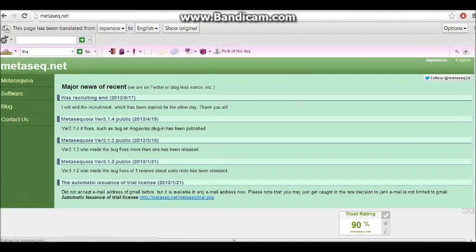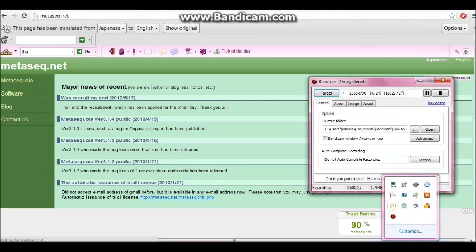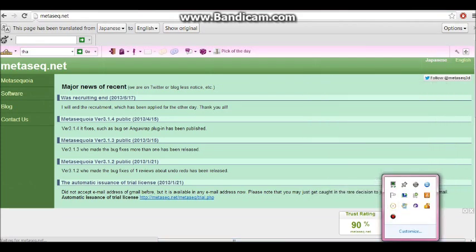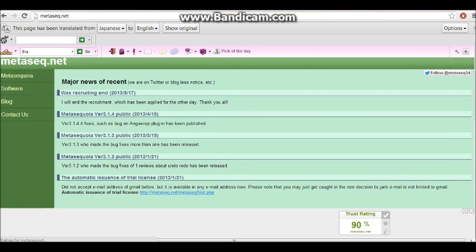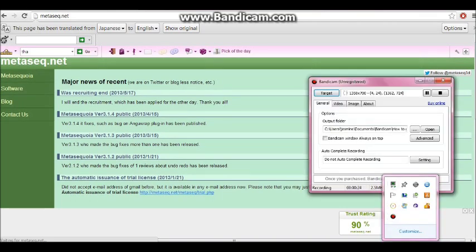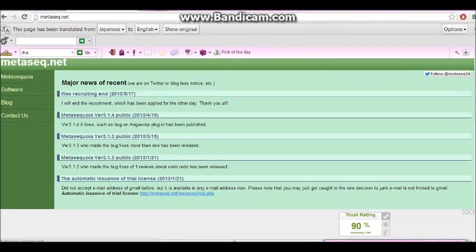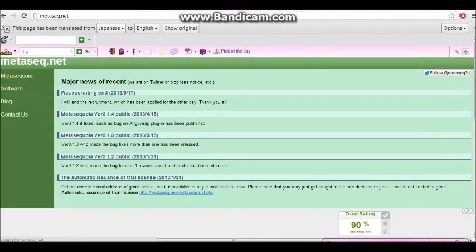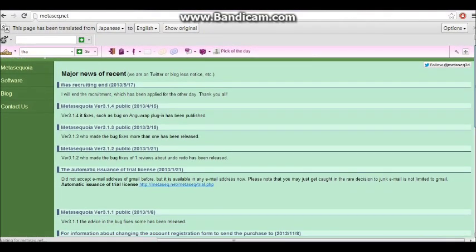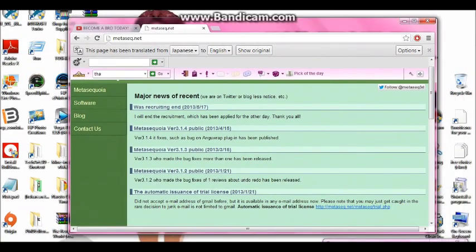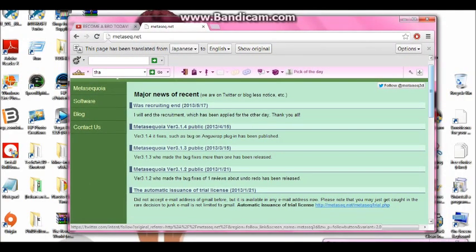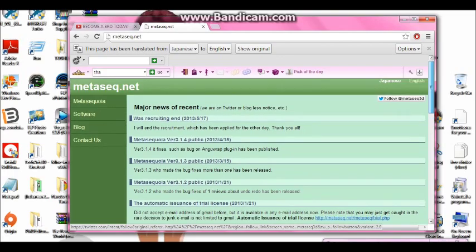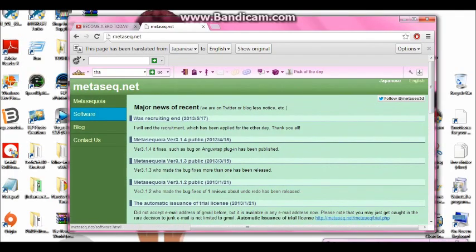So what you're going to do is go to MetaSquadNet. When you get to MetaSquadNet, you look for it and go to software.